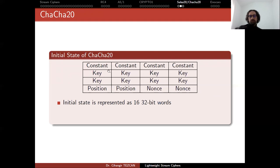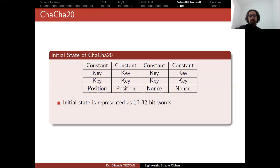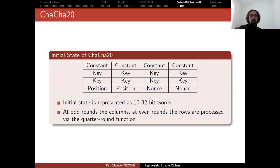So initial state is filled with constants at the top. You put your key here. Then you have two variables called position and nonce. And of course it depends on the definition. You can also use this part as nonce in some specifications. But I think this is the general definition.